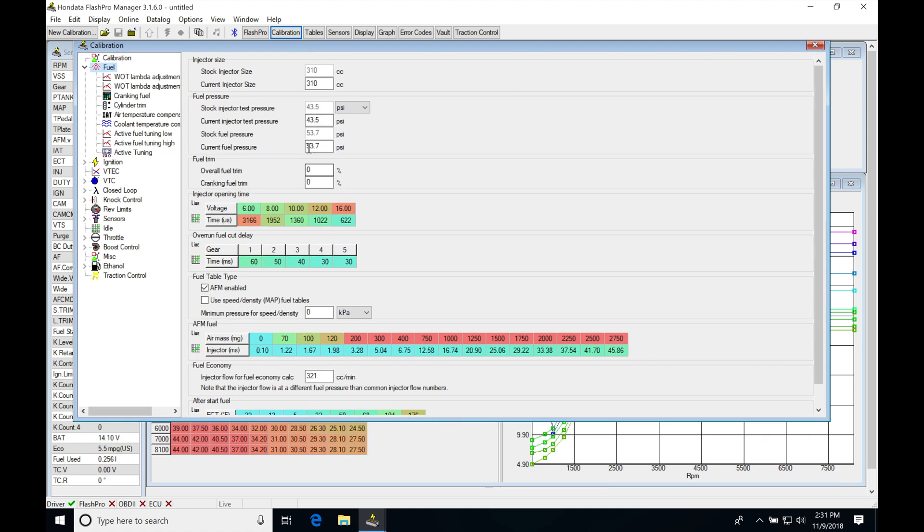We have our data here to change. Now, the most common injector upgrade for an 8th or 9th Gen Civic Si is going to be the RDX injectors.